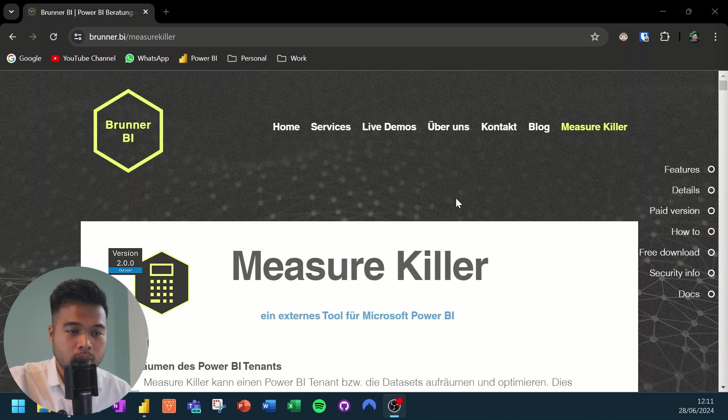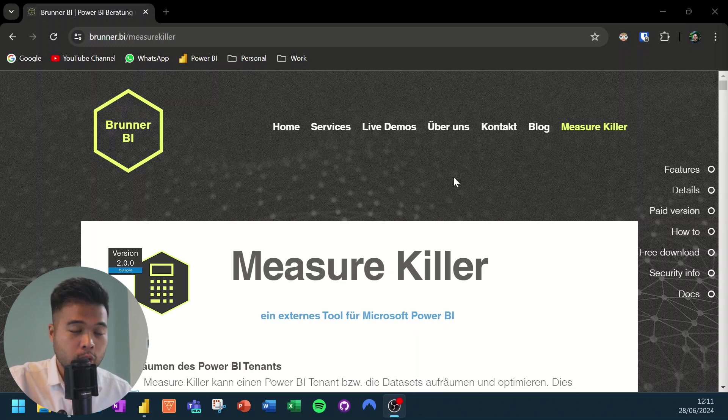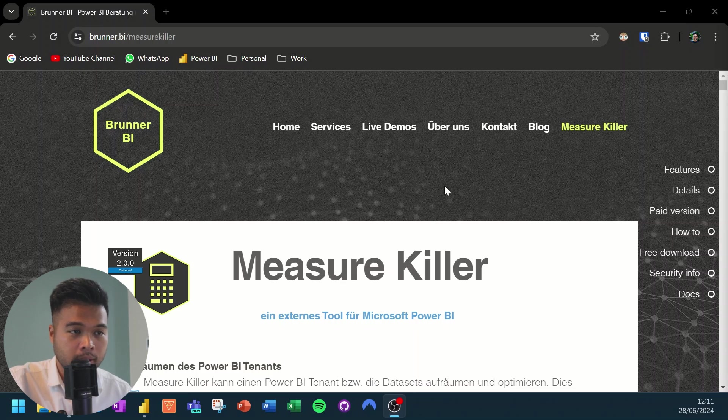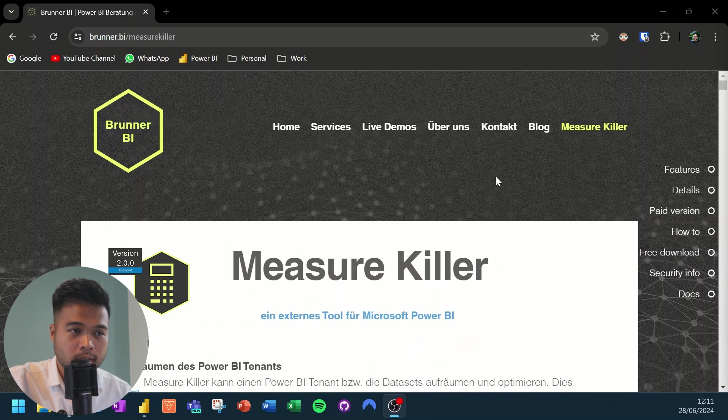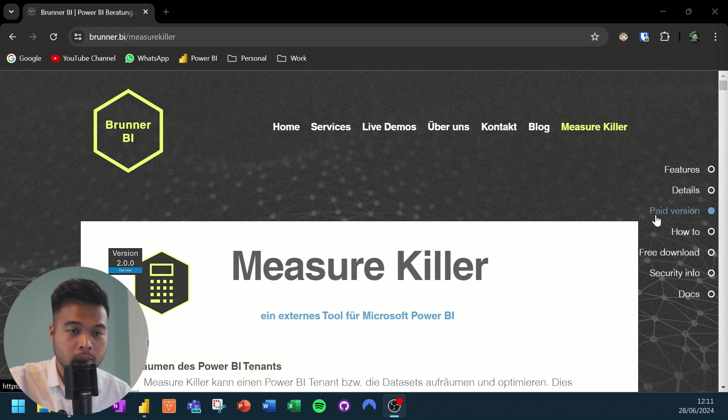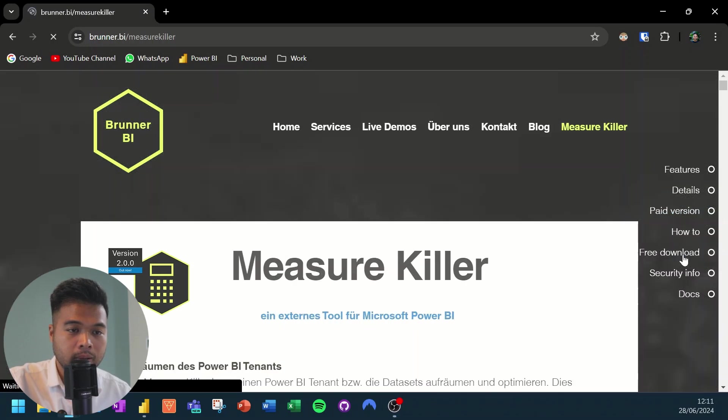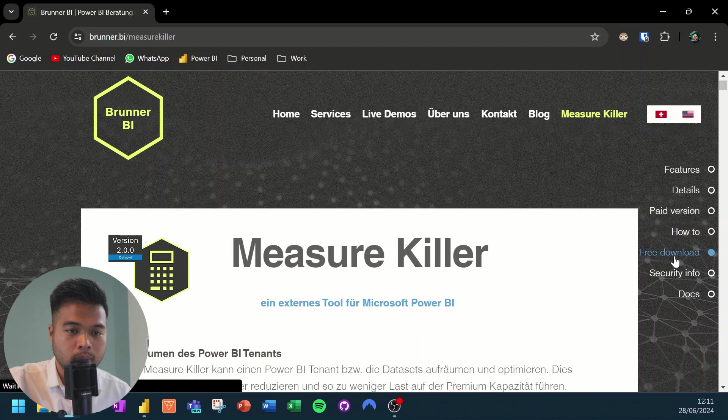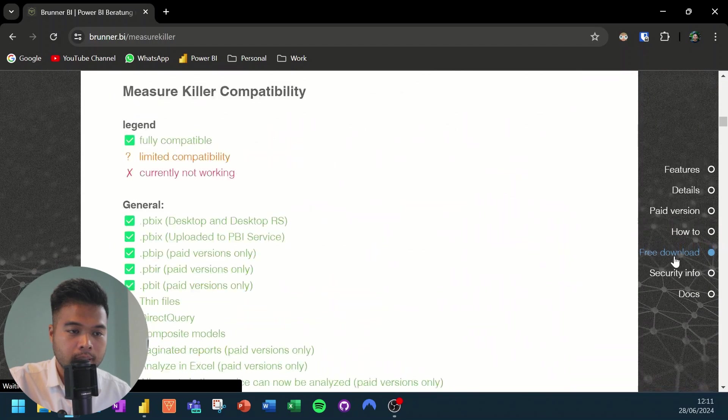To get started with it, you need to download and install the external tool, which you can do from the Brunner.BI website. So this is the website. I'll leave a link to this in the description box below. So all you need to do is go to the free download section, which will just take you to that section.